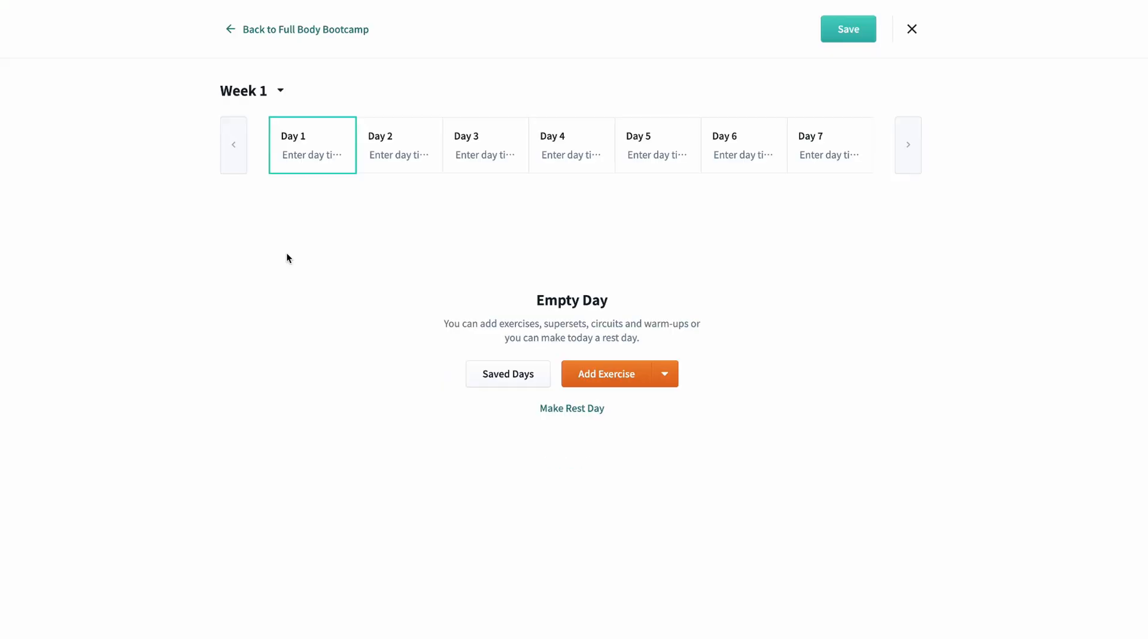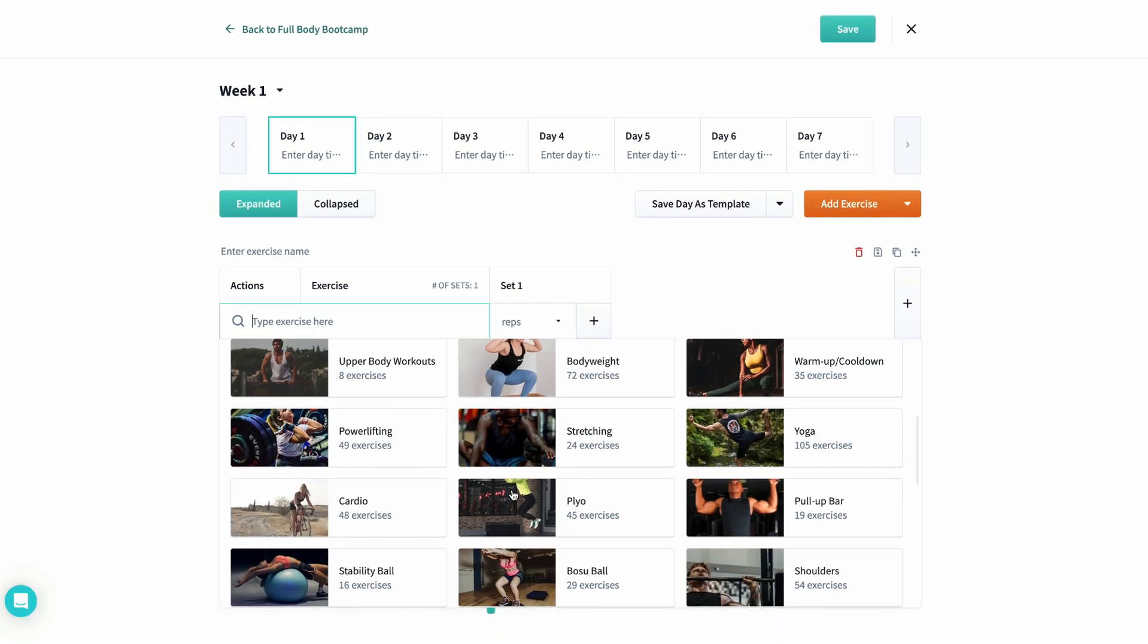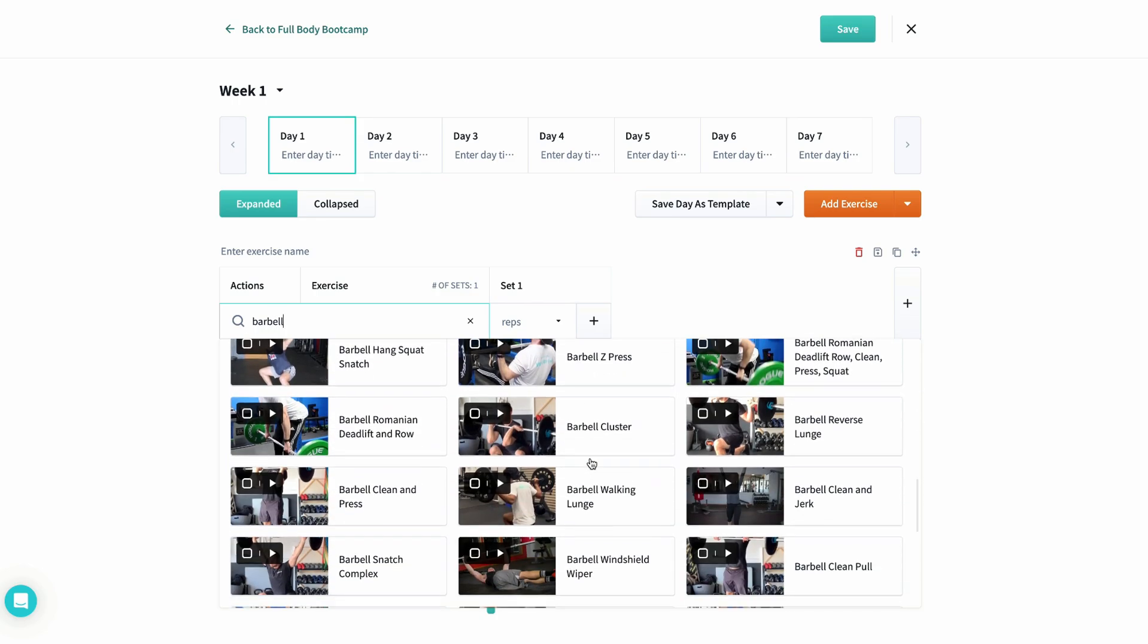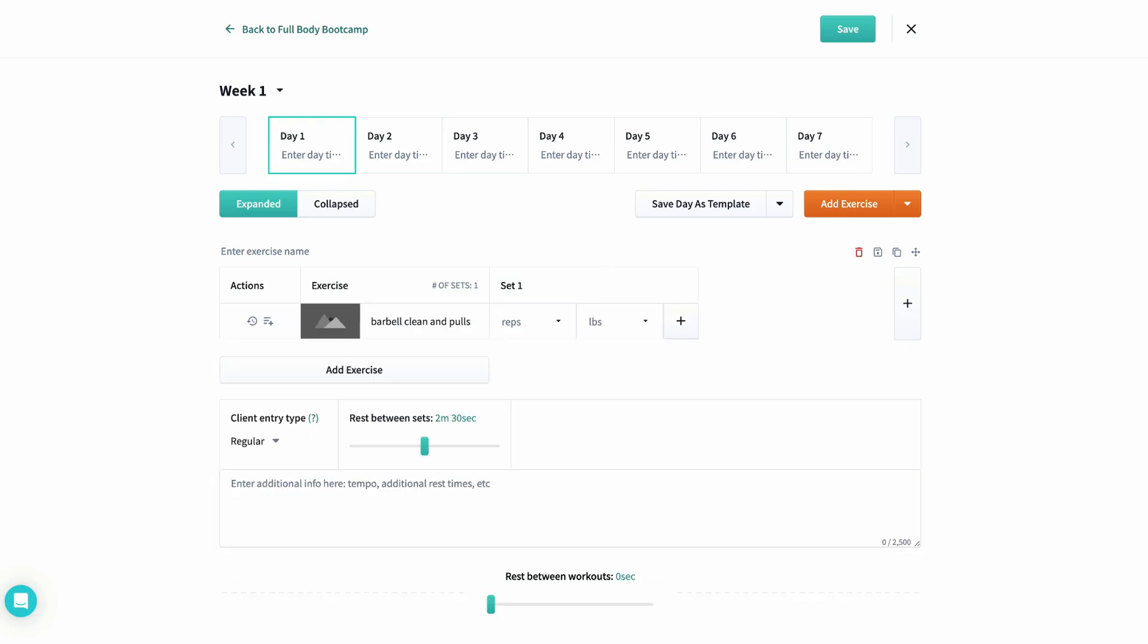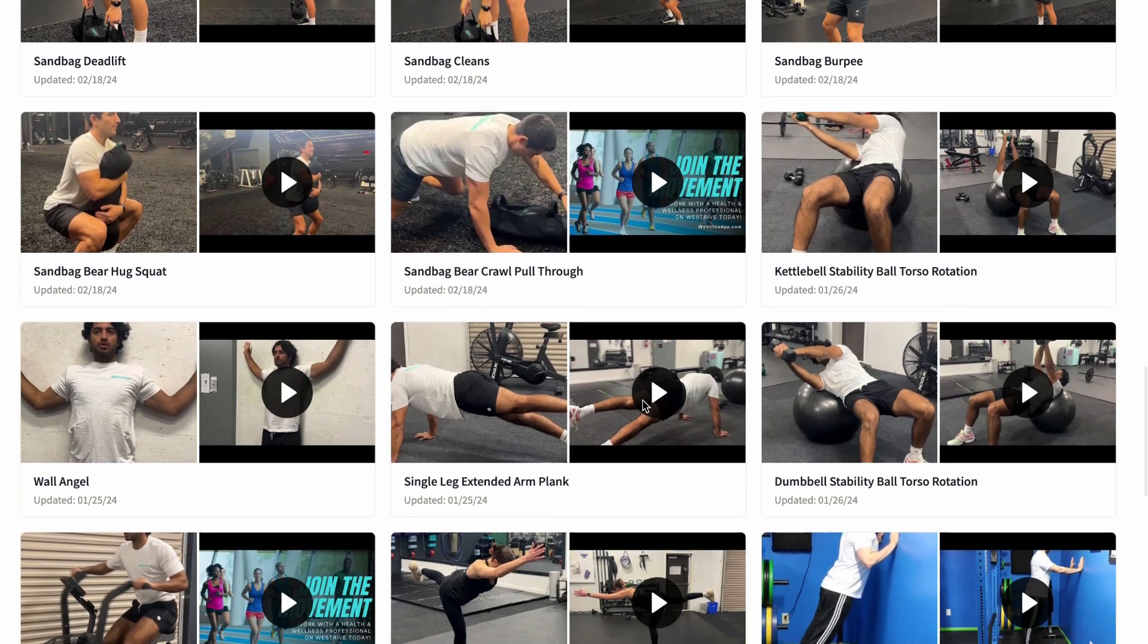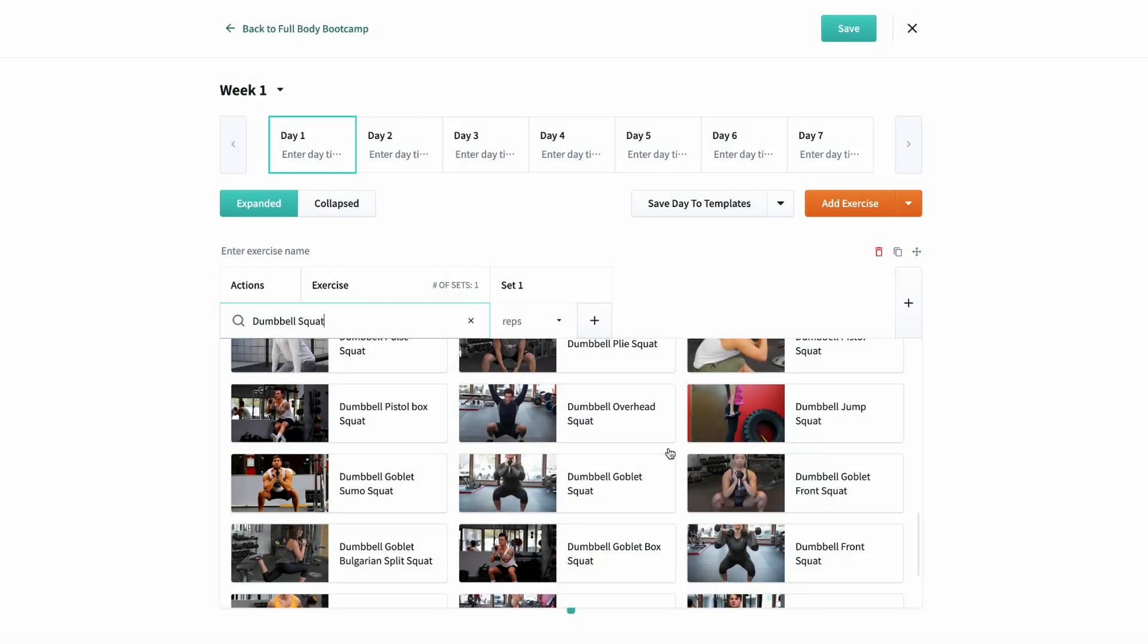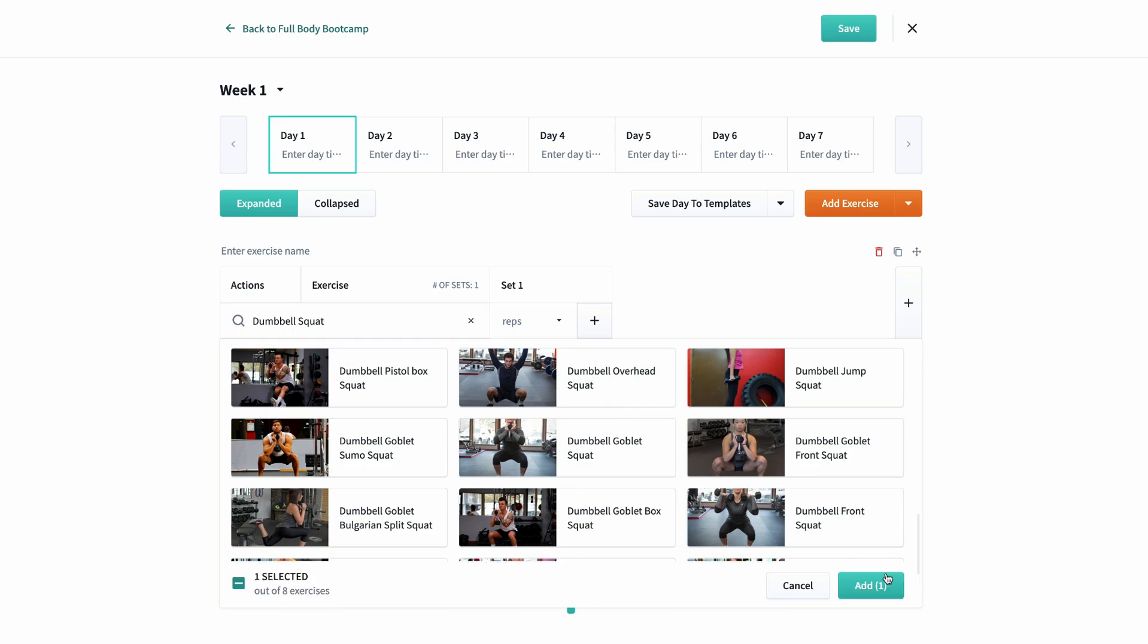We'll start by heading into the builder and then pushing add exercise. From here, you have three ways of adding exercises. You can search by category, you can start typing to select your exercise, or you can just type your exercise without connecting it to a photo or video. WeStrive provides you with over 1600 exercise videos.